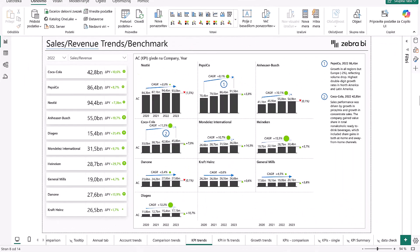Let's continue with more financial examples. We're comparing annual KPIs for major FMCG companies like Nestle, PepsiCo, Coca-Cola, and others. Each small multiple shows actuals over the past four years.